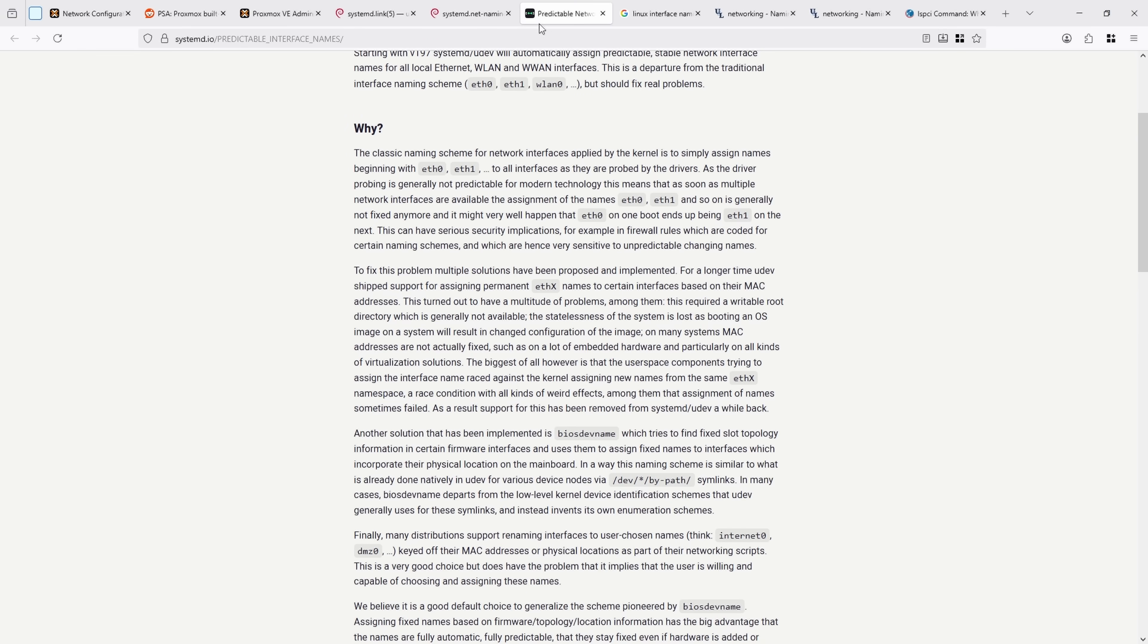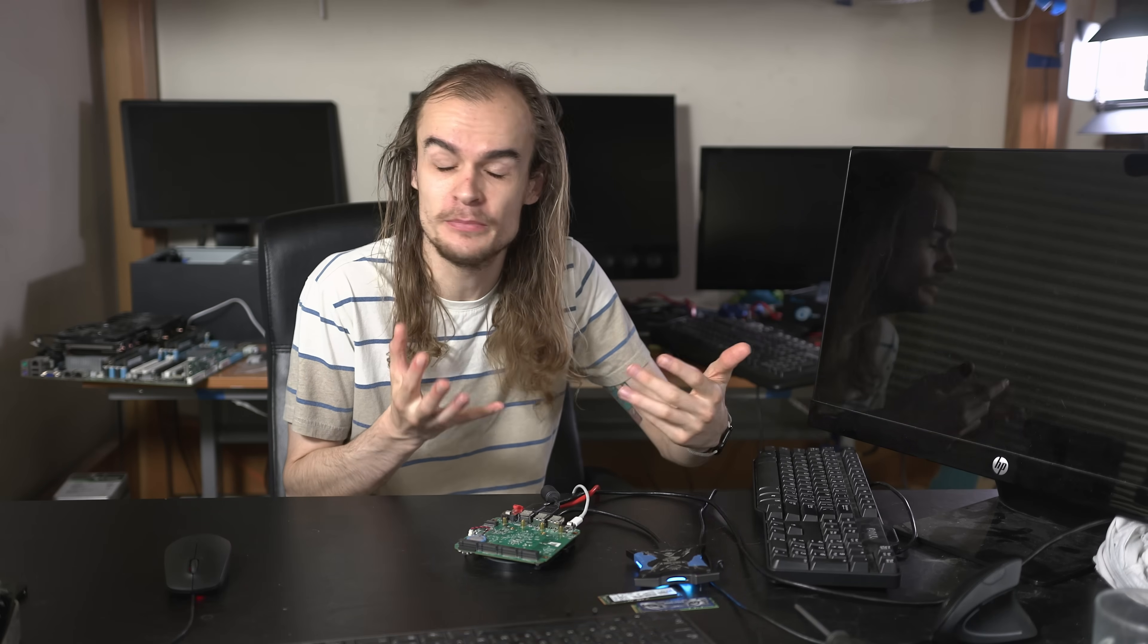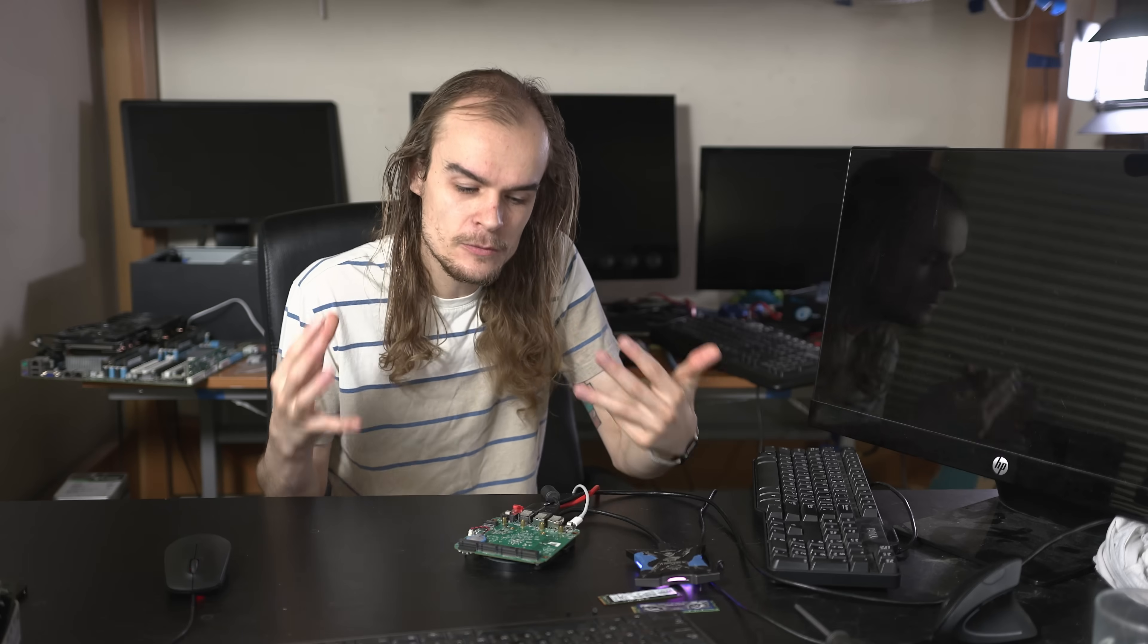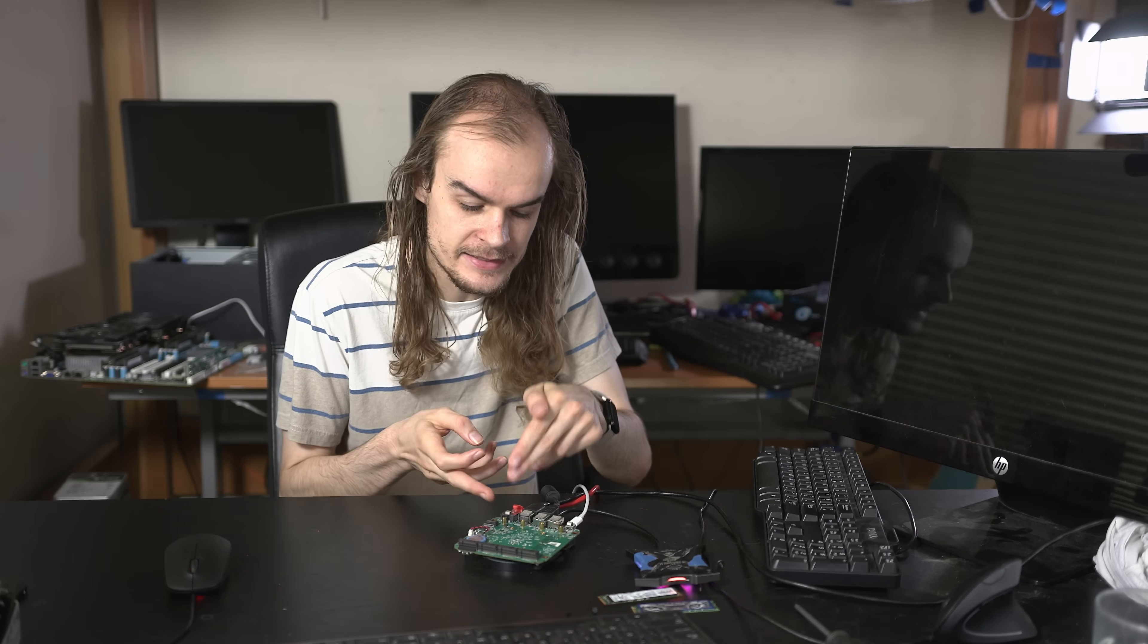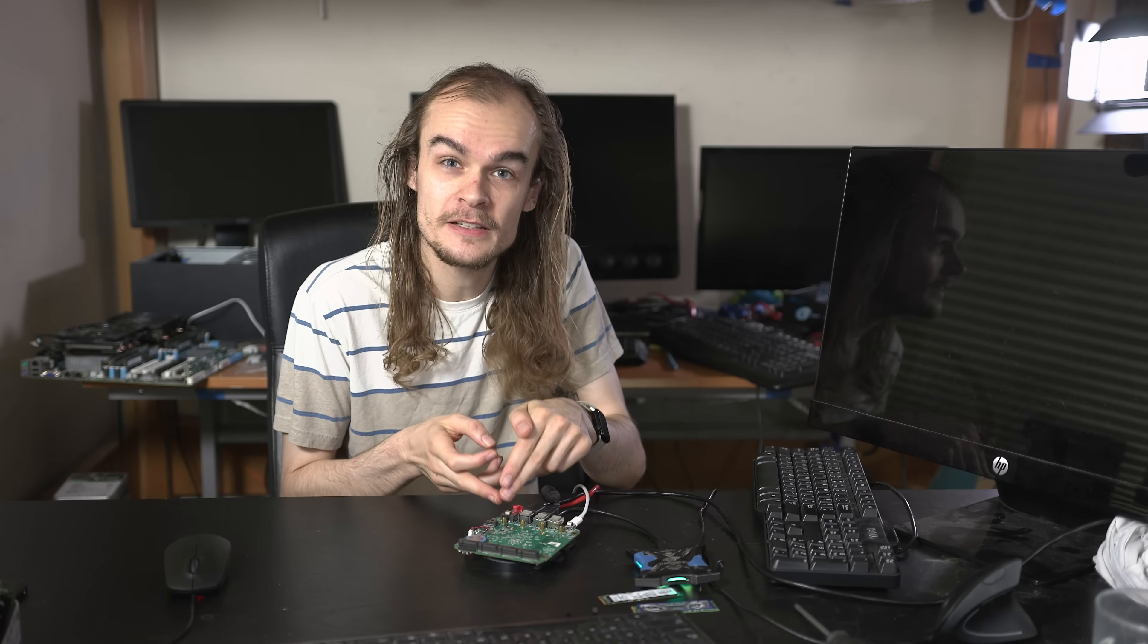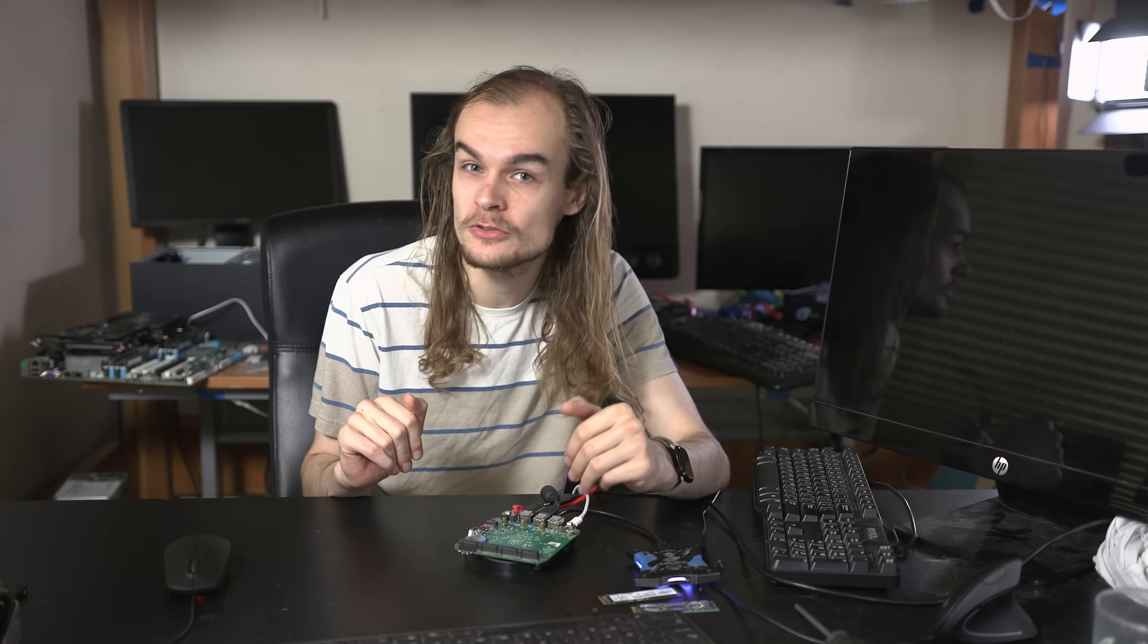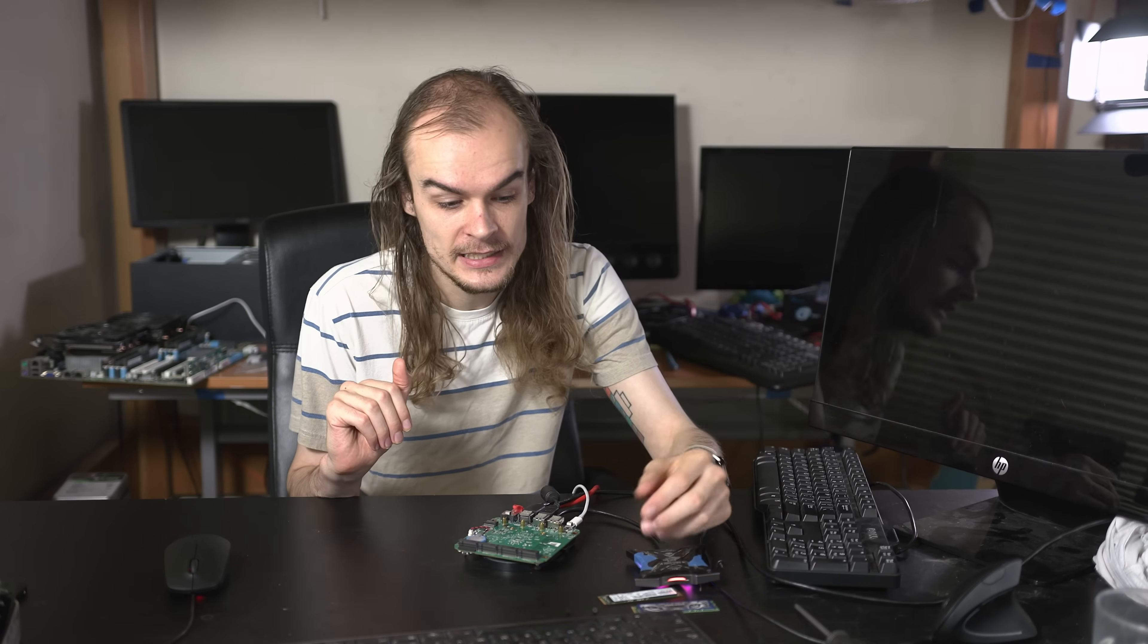Compared to the old solution which just had ETH0 or ETH1 names that could change depending on how the system was booting, these names were decided based on things like the PCIe bus number amongst other characteristics. For example, ENP2S0 could be PCIe bus 2 with device 0, the first device on that network card. That worked pretty well and meant the network card on that device was the same name across multiple reboots or system changes.